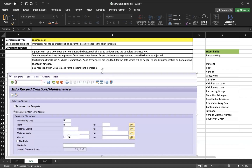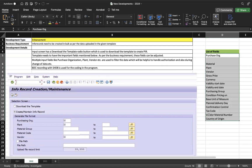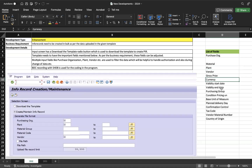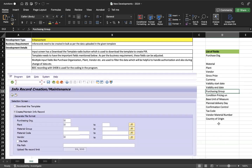If they don't want any filter, we ask them to use an asterisk (*) in the vendor field. The template fields include: purchasing organization, material, plant, vendor, gross price, currency, valid start date, valid end date, and purchase group. Additional fields like vendor material number and discount condition types can also be added — for one client we added seven or eight condition types for pricing changes.